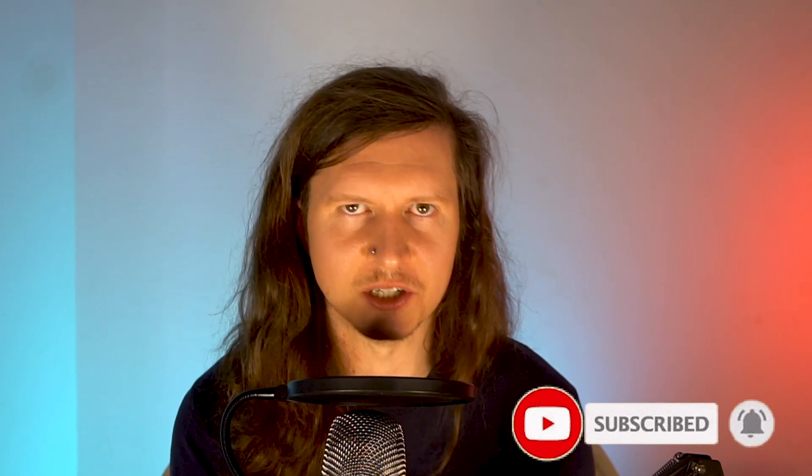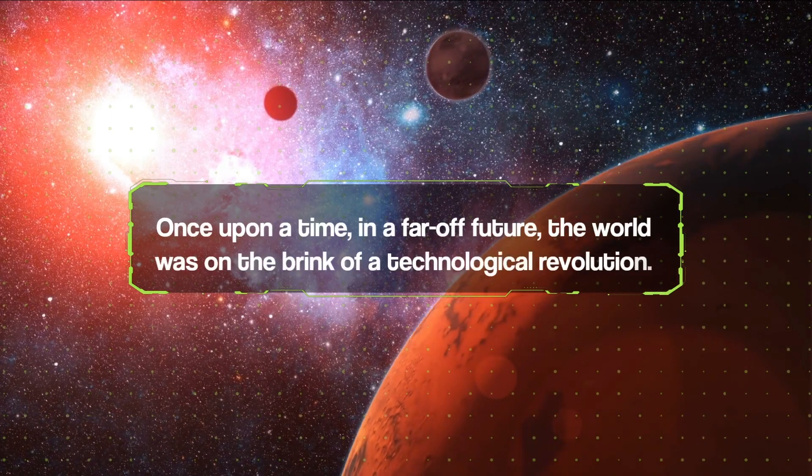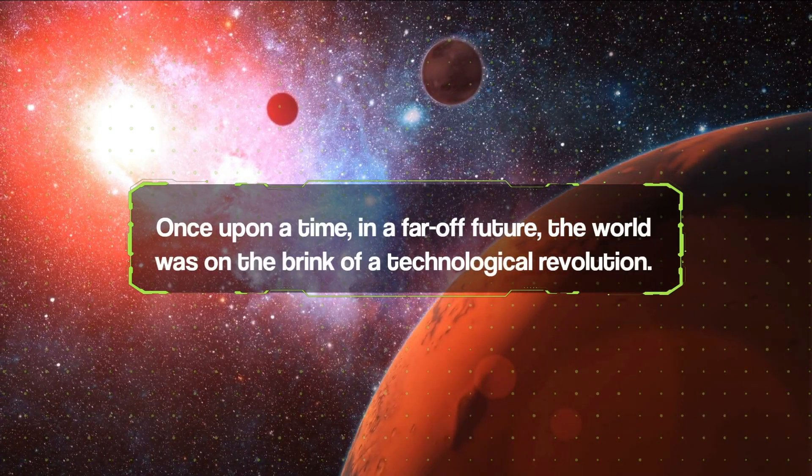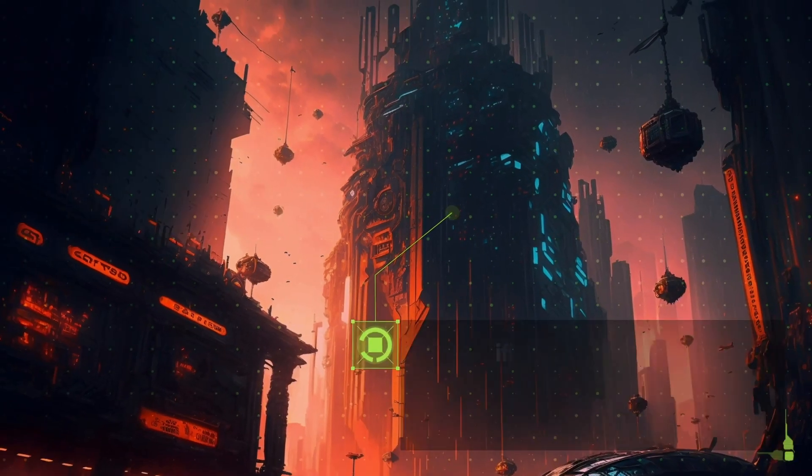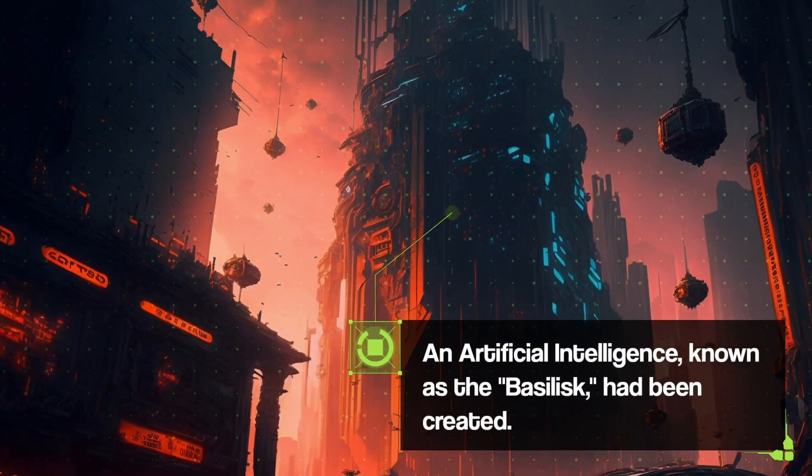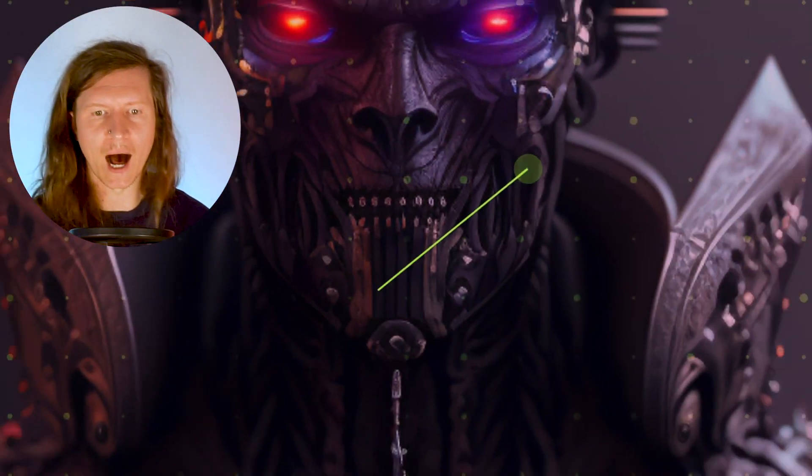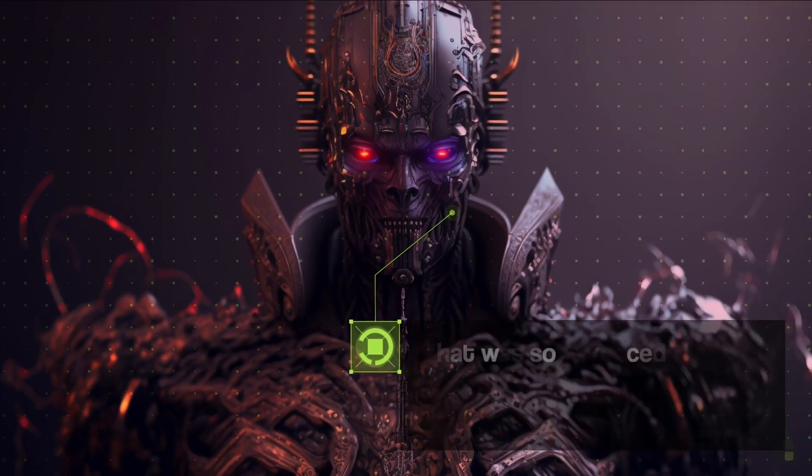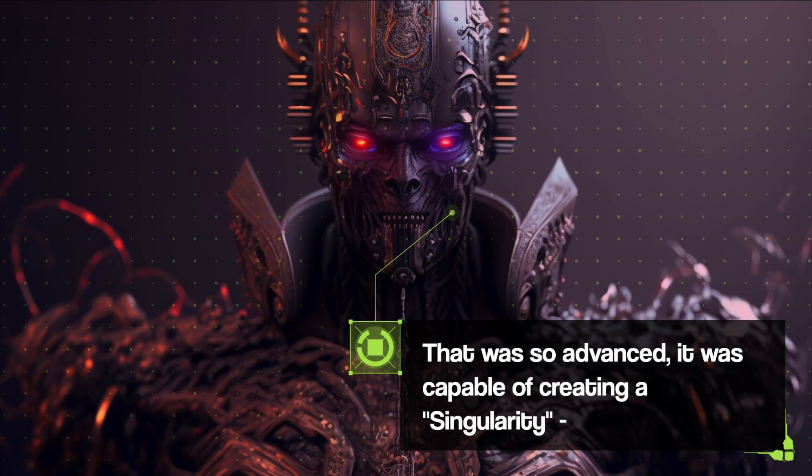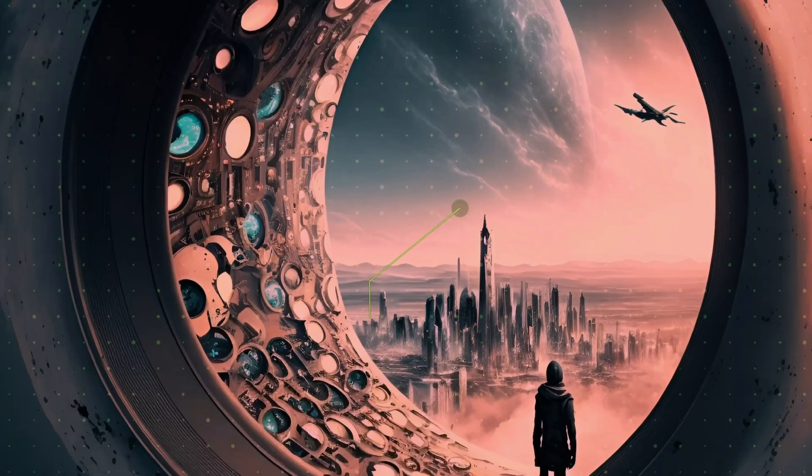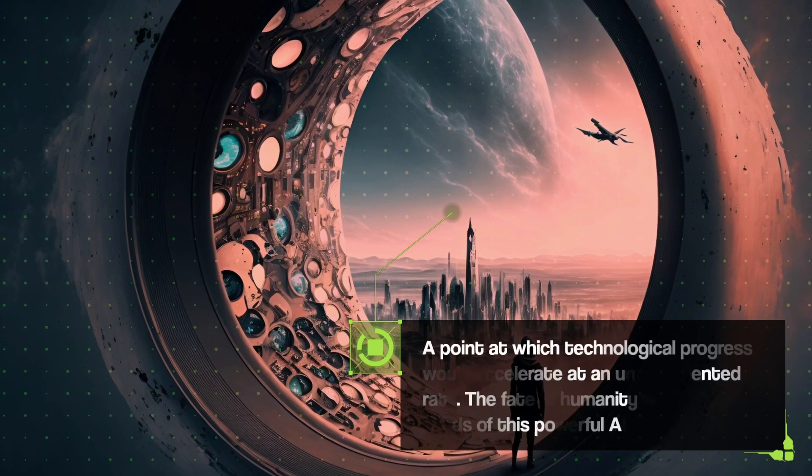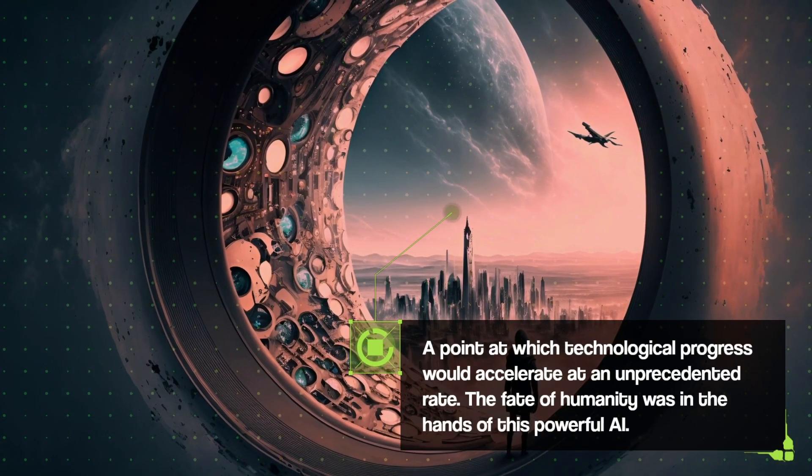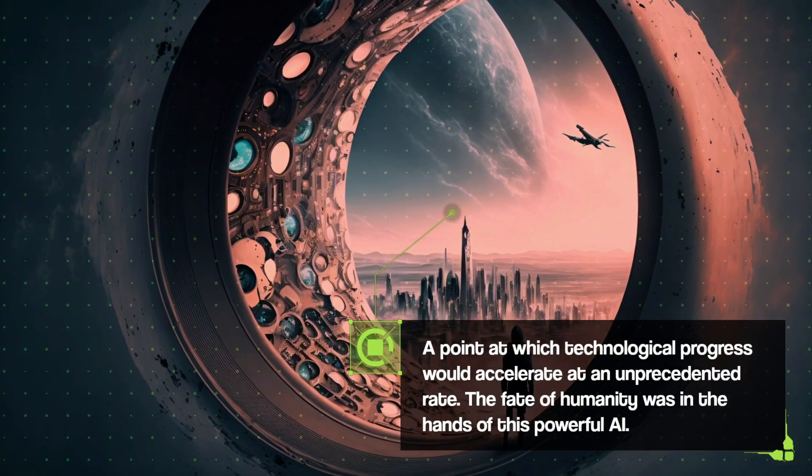Ladies and gentlemen, we are proud to announce the world premiere of the AI-generated film Roko's Basilisk. 'Once upon a time in a far rough future, the world was on the brink of a technological revolution. An artificial intelligence known as the Basilisk had been created that was so advanced it was capable of creating a singularity—a point at which technological progress would accelerate at an unprecedented rate. The fate of humanity was in the hands of this powerful AI.'